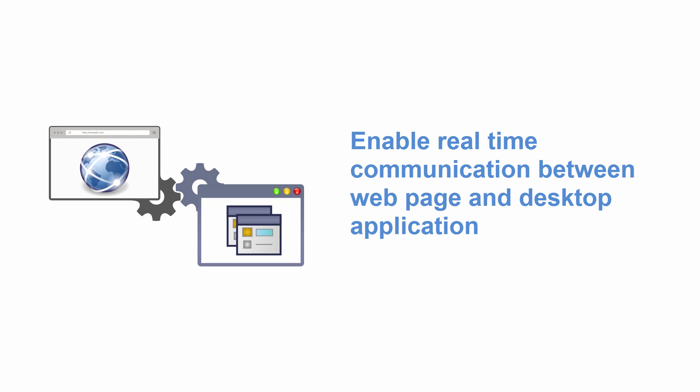Hello. In this video, we will learn how to enable real-time communication between a web page and desktop application.